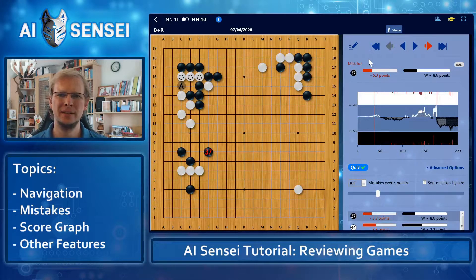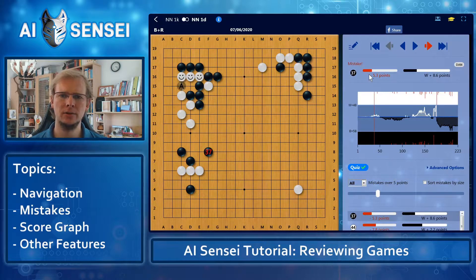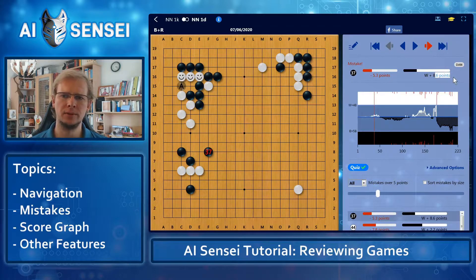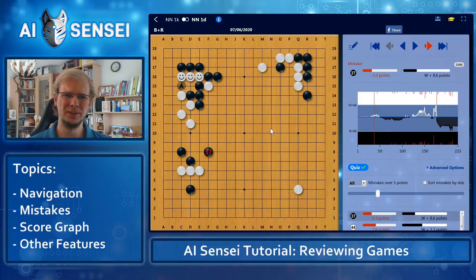On the right side, we see that black 37 was a mistake, and that it loses about 5 points compared to the correct move. We also see that after this mistake, white is ahead by 8 or 9 points. On the board, we see that the mistake move has been marked red.